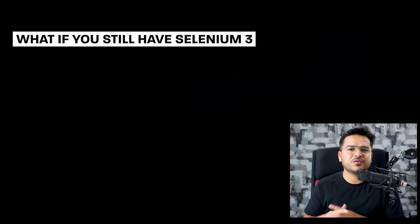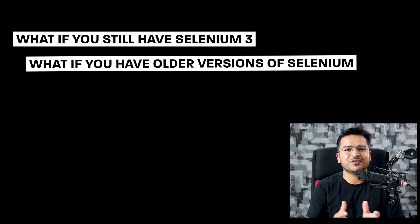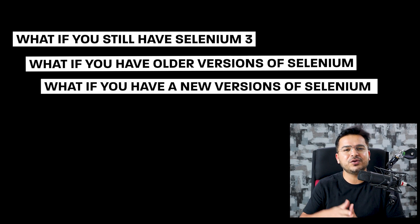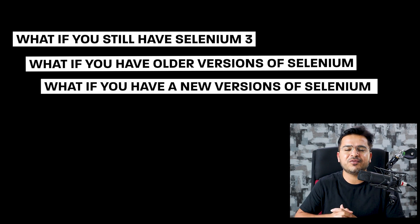I will share all my points: what if you have Selenium 3, what if you have older versions of Selenium, what if you have new version Selenium. We'll talk about them one by one, but before we move ahead, let me show you some background and the official documentation which says about the support.